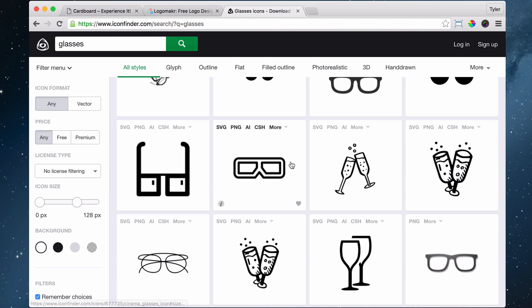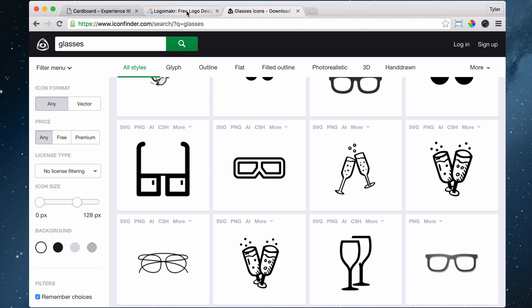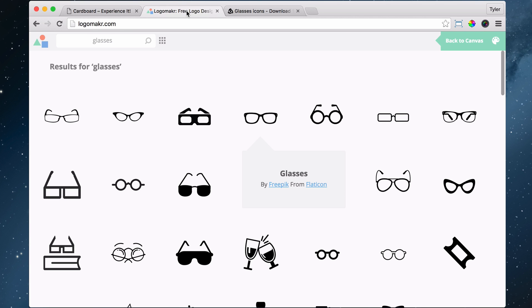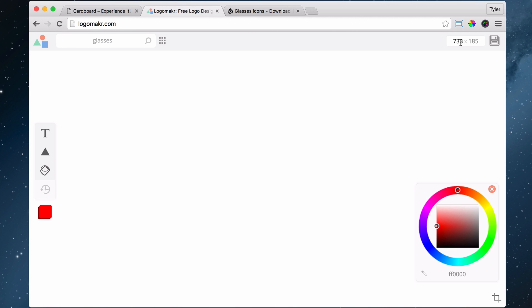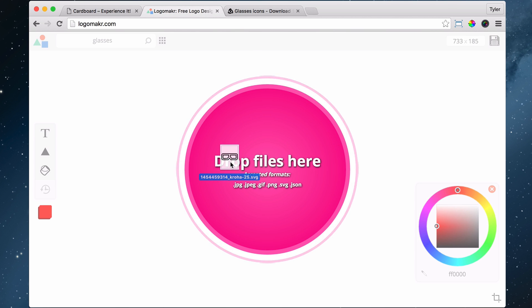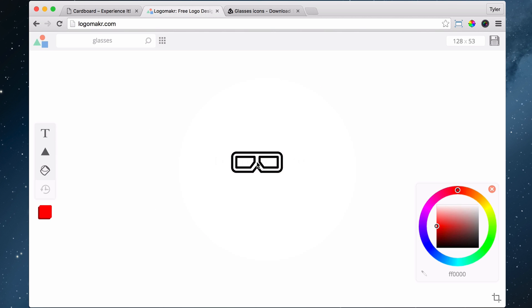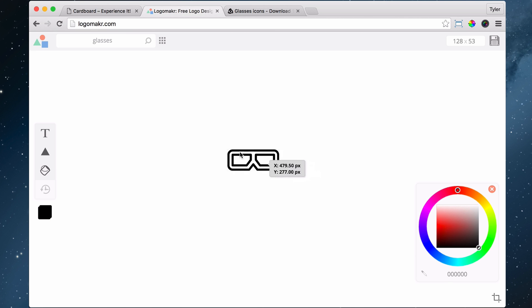Once that's saved to your desktop or dragged into your desktop, it's on my desktop right now, we're going to go back to Logo Maker and drag it into Logo Maker. Now that we've dragged it into Logo Maker...